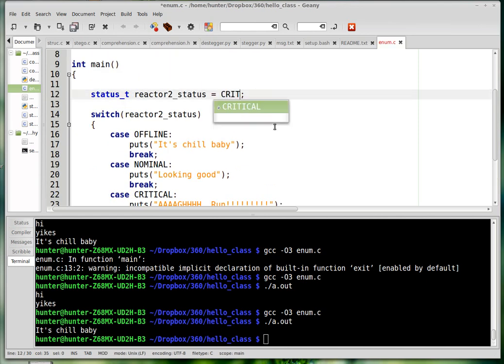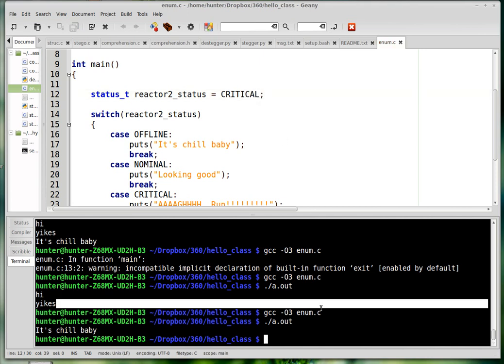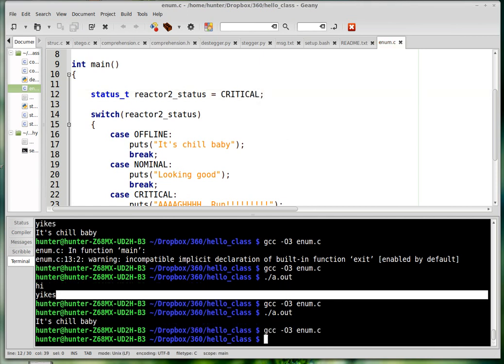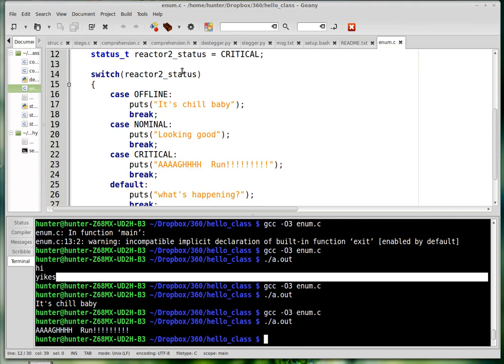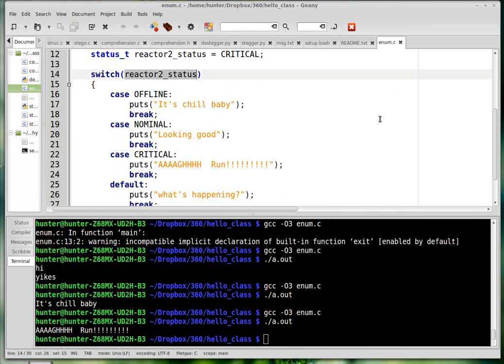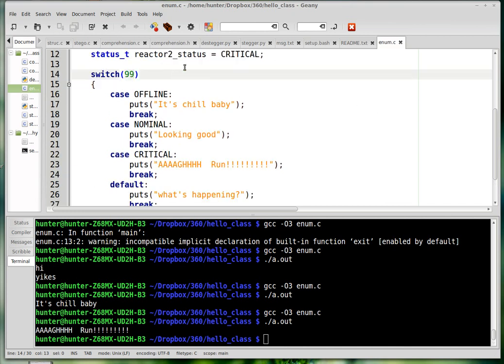But if I change it to critical, then it says 'ah run'. And so switch can take just any kind of integer type. So if I put in 99 here, there's no case for 99 and so it'll go to the default case.